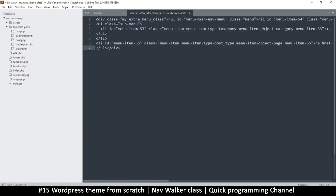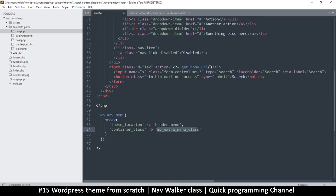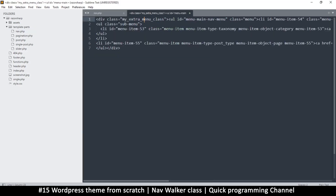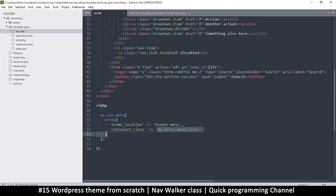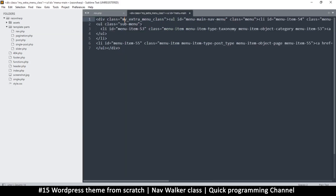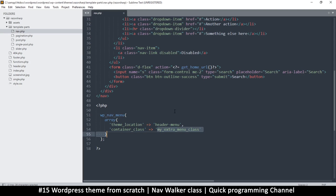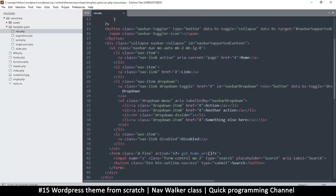So this is what we have: there's a div and then the unordered list, and then list items inside. The very first div has the 'my extra menu class' because we told it to, which means we can change what this class naming is just using the params. This represents the div in the navbar.